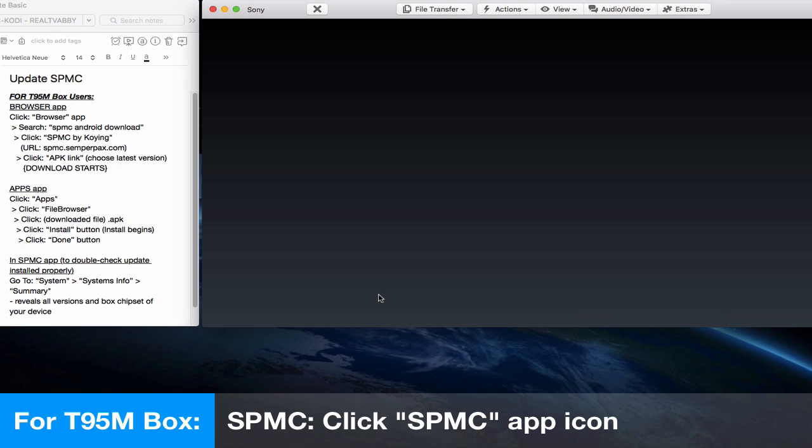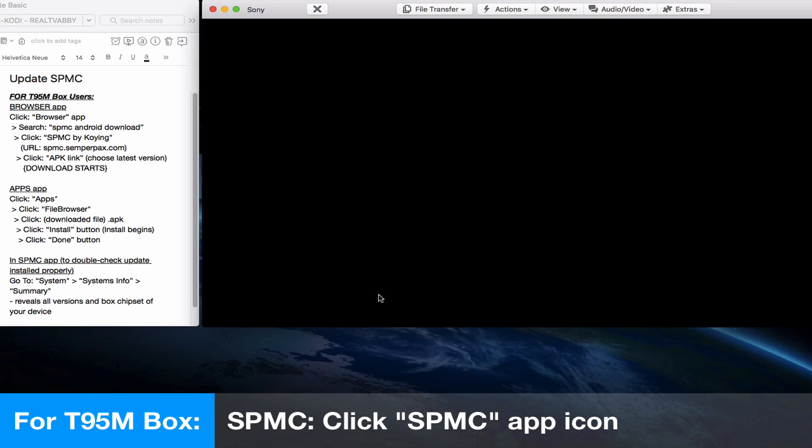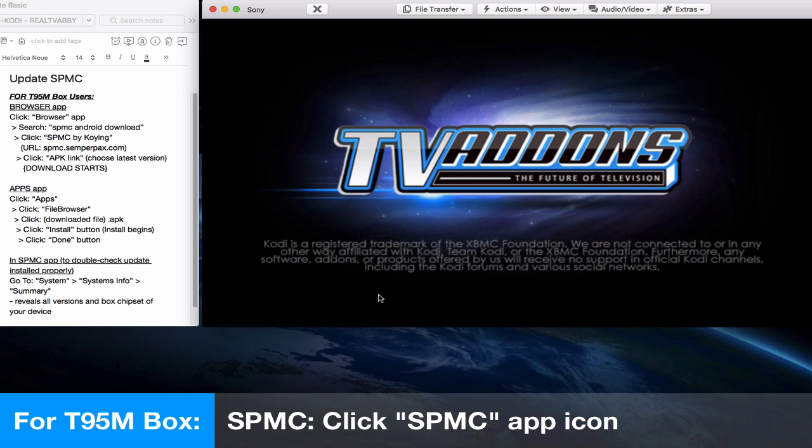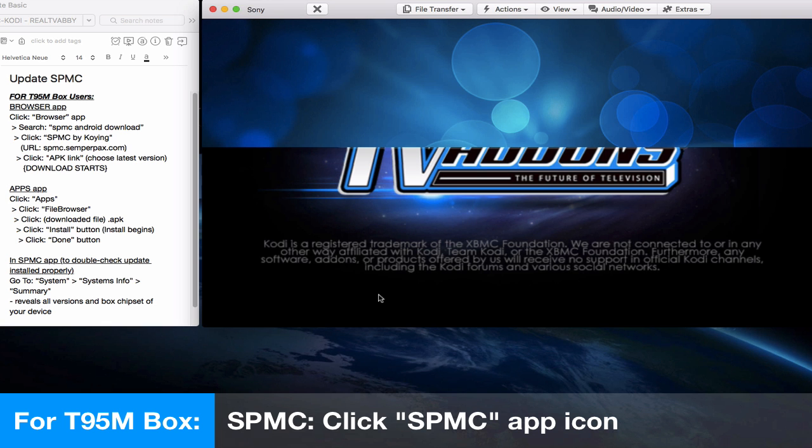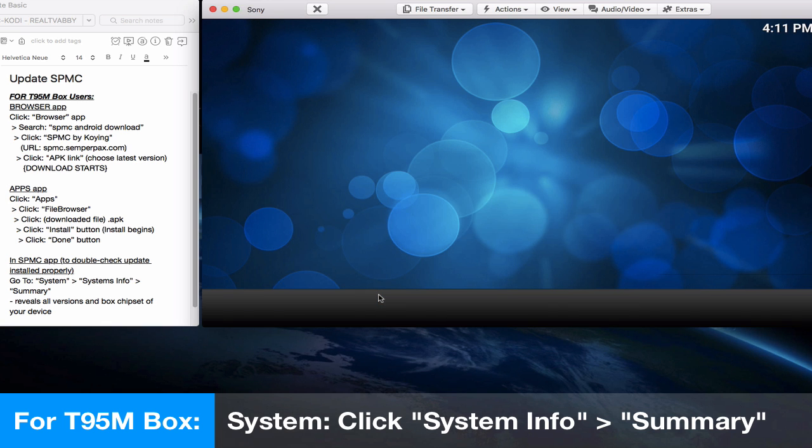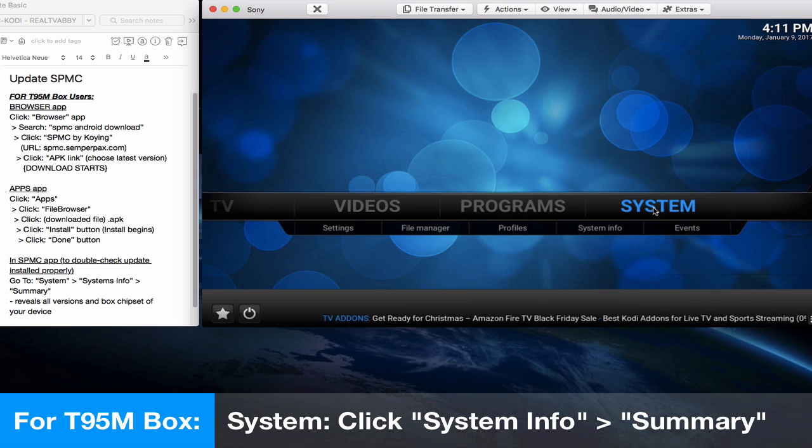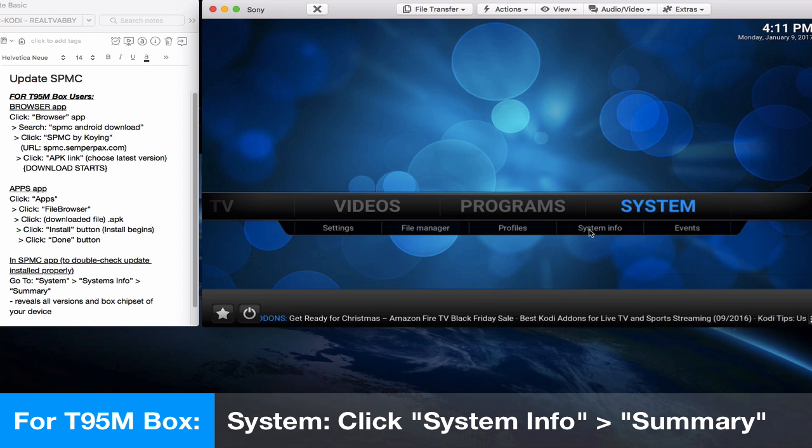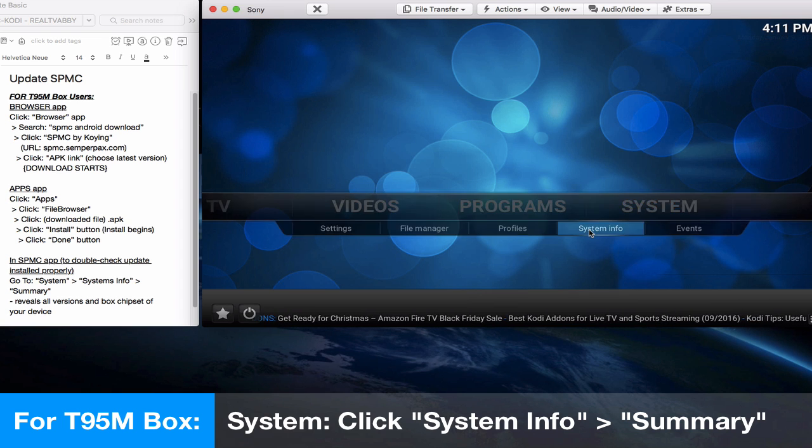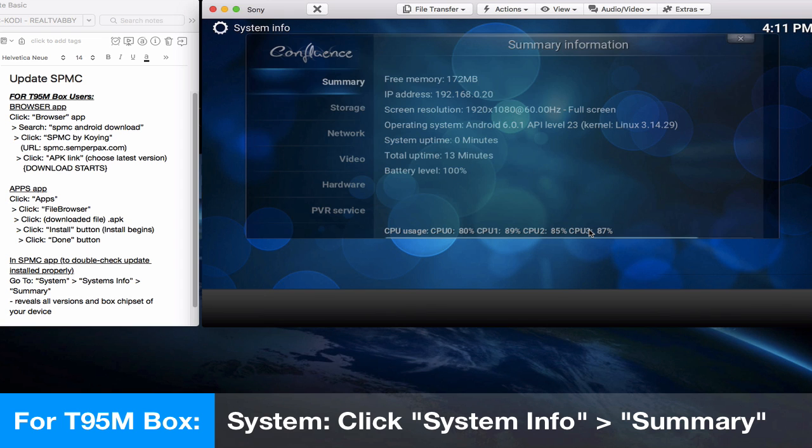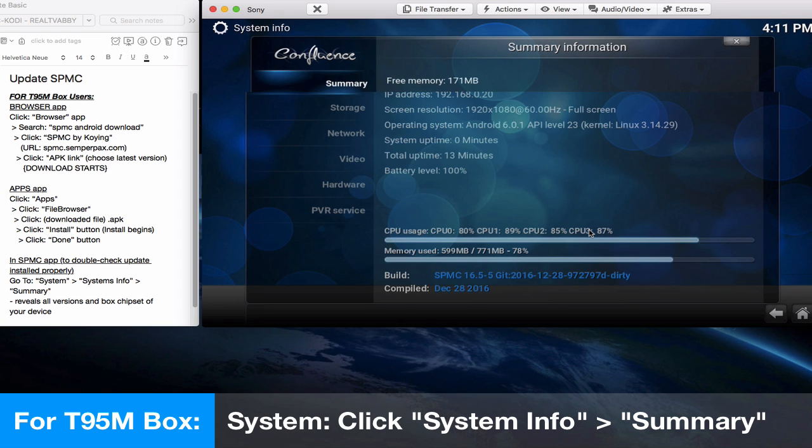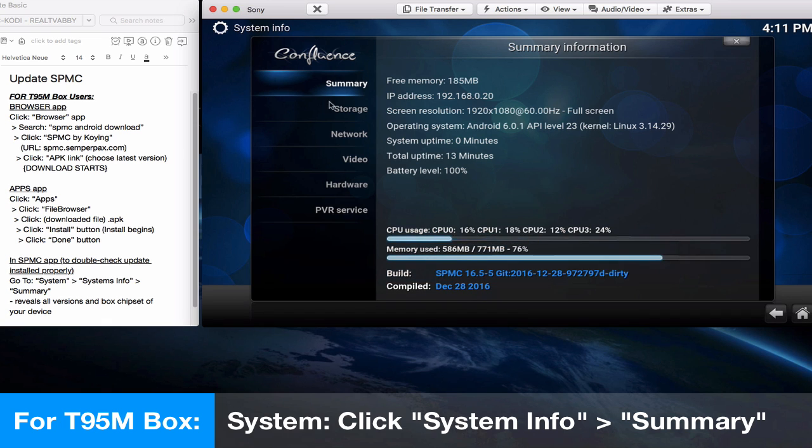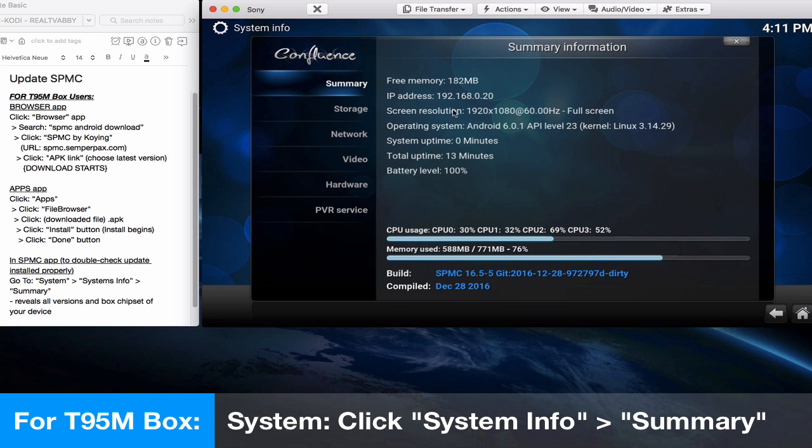Now under system info, you click on that, and the first tab of summary, you'll see that the operating system we're running on is a 6.0.1 Android. But what is of interest to us is in blue below under build, you'll see that the SPMC 1655 version is the latest build.